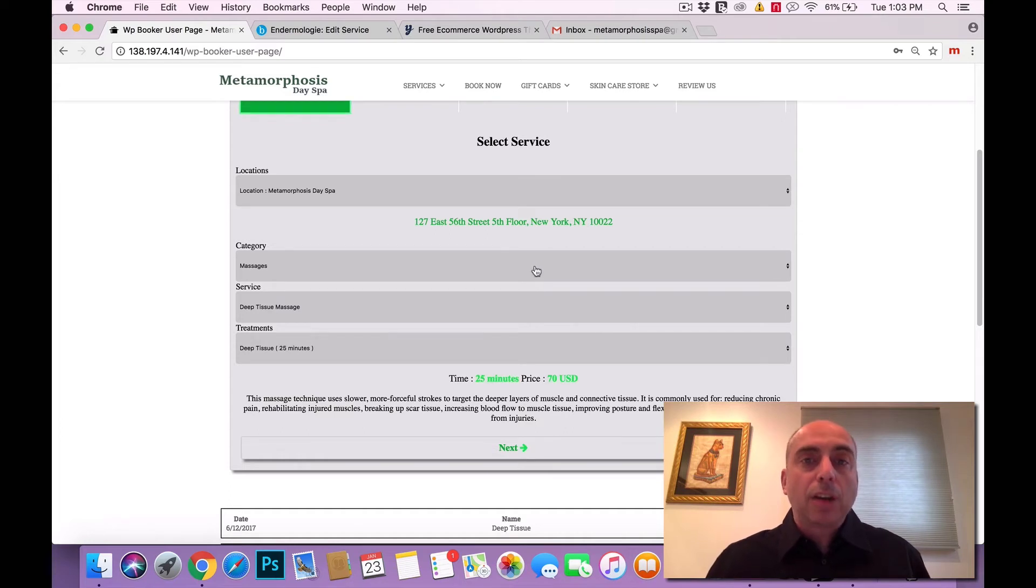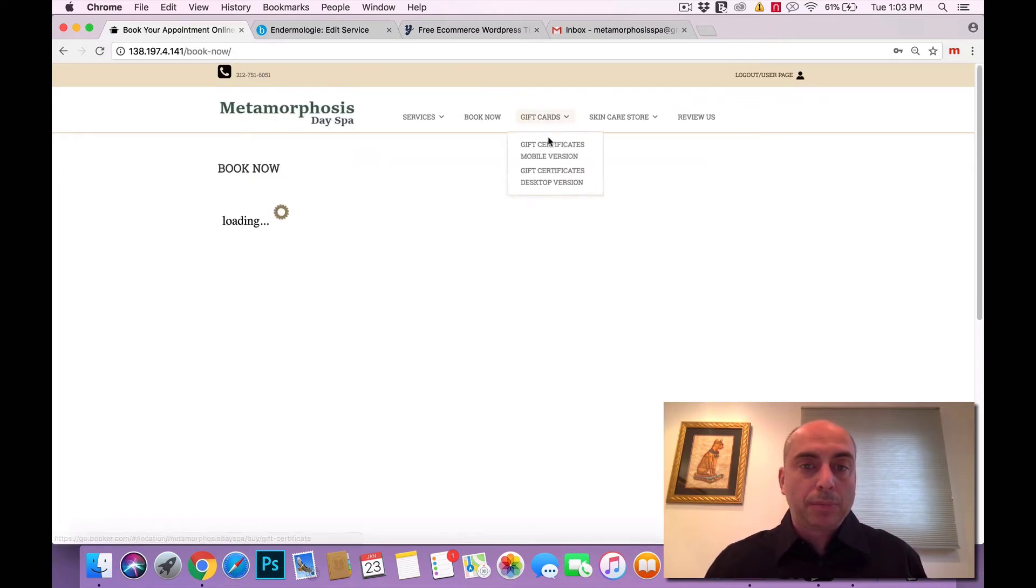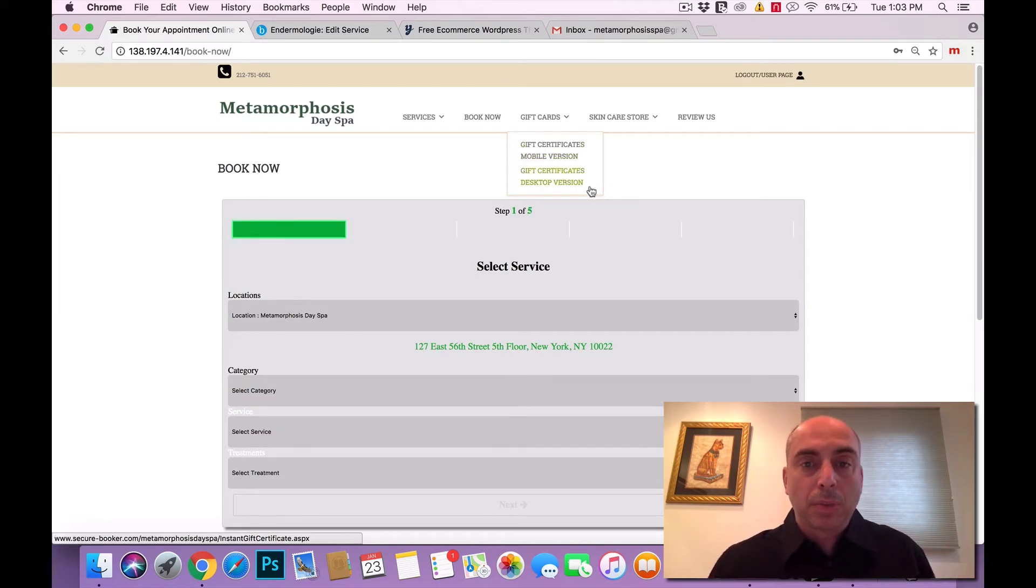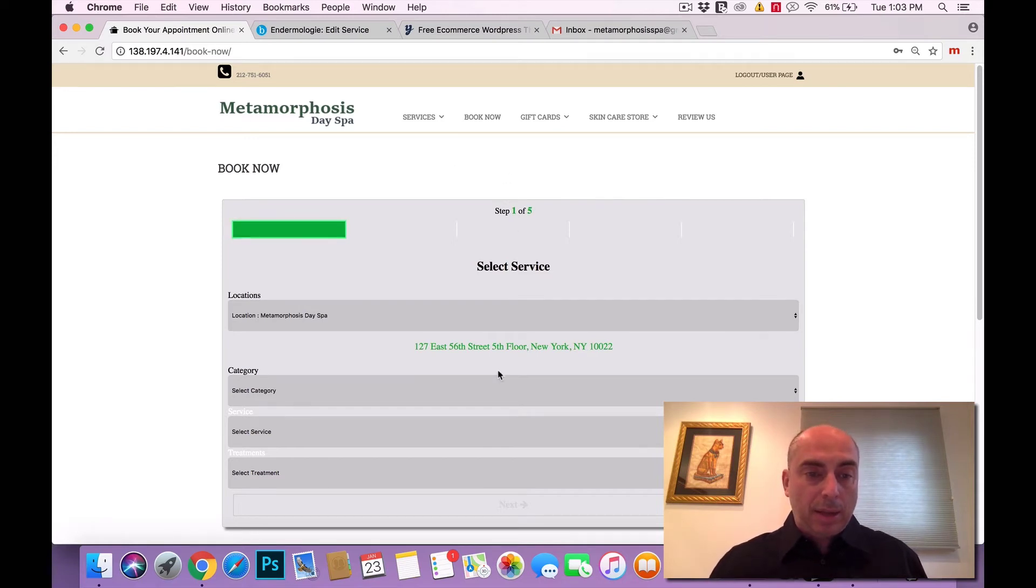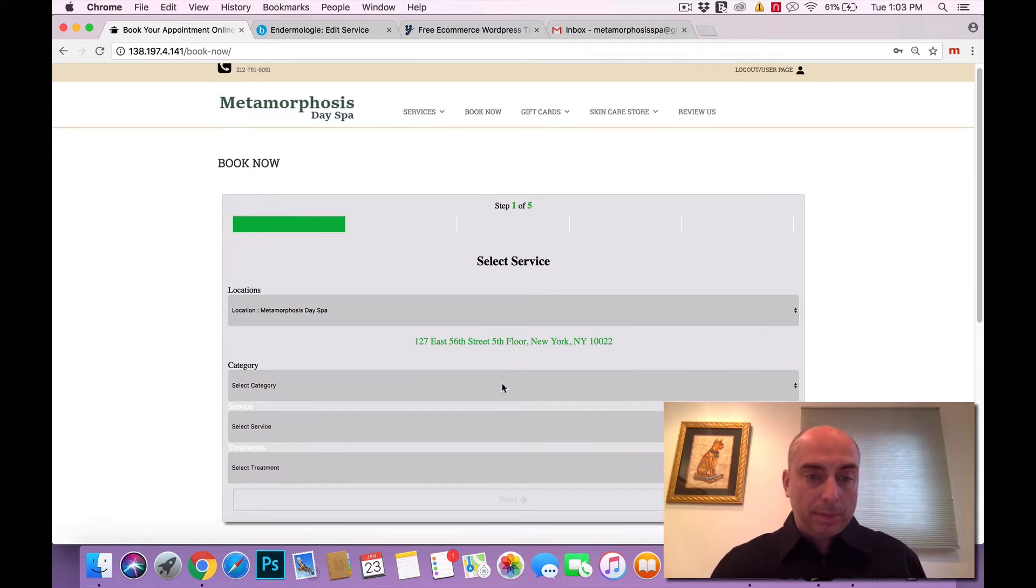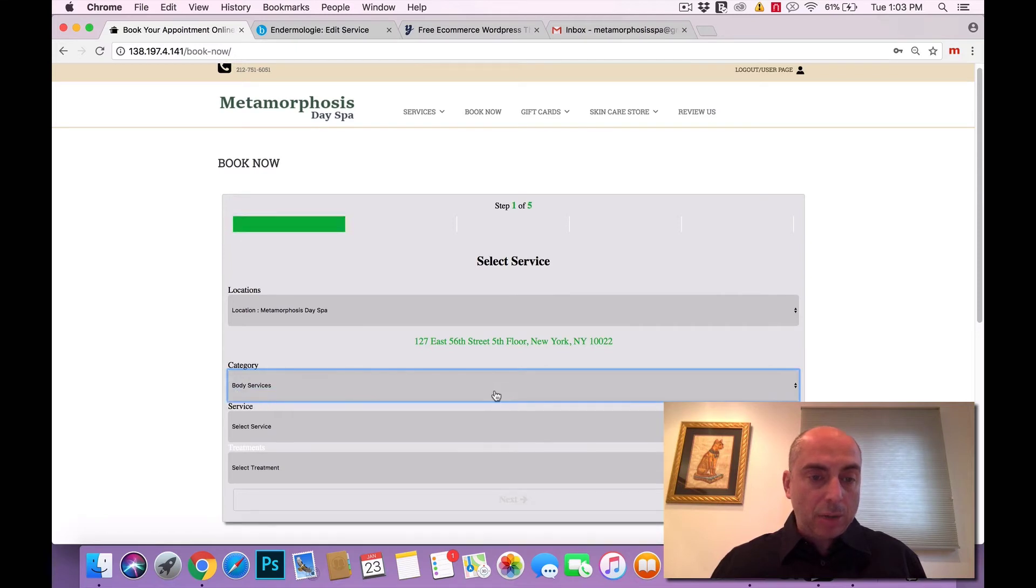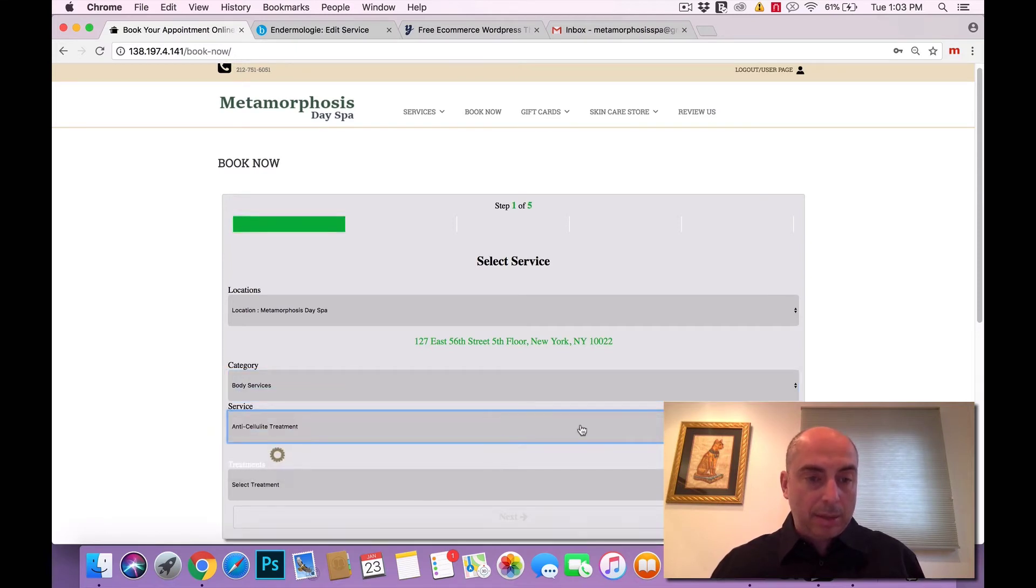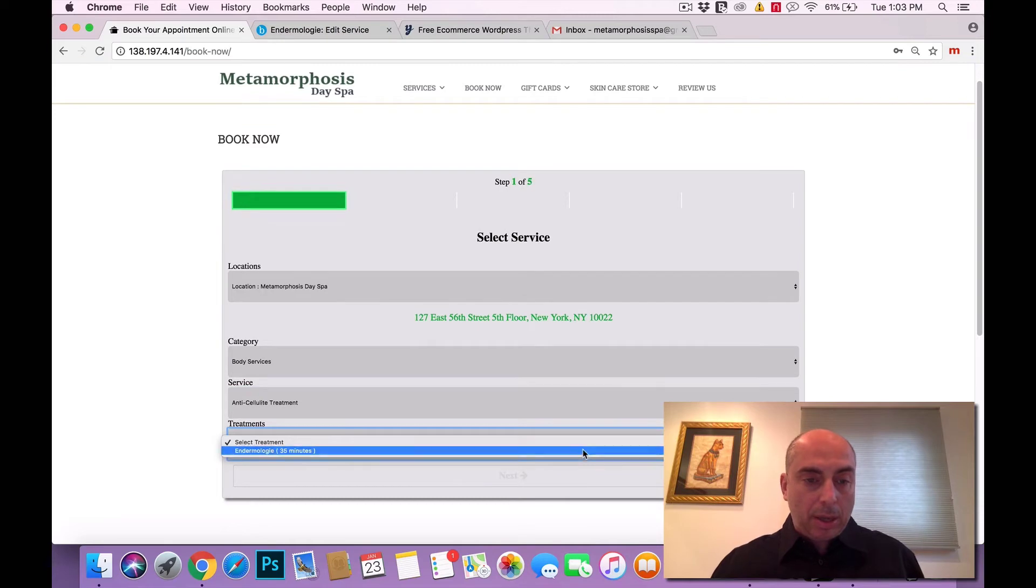So let's start from the beginning. We have the book now. Again, there's no external links so your clients and users will be engaged with the site. Now we're going to select category of the treatment. Let's select body treatment. Let's select anti-cellulite and endermology.